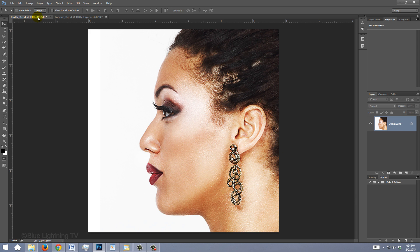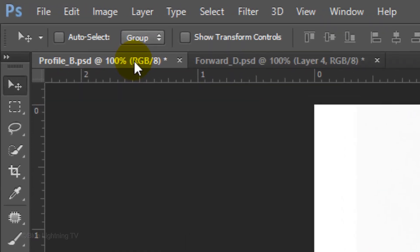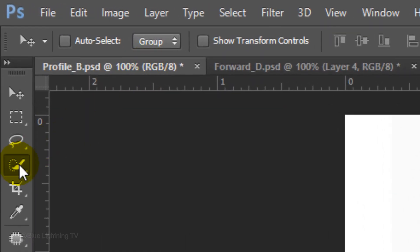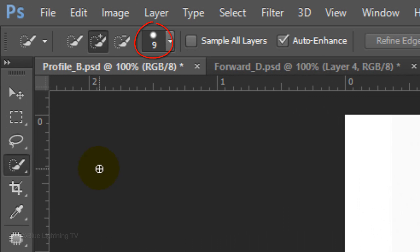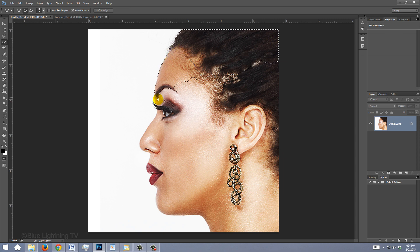The first step is to make a selection around your subject so we can isolate the face from the background. There are many ways to make selections, but for this example, I'll use the Quick Selection Tool. I'll use a size of 9 pixels and drag over the subject until the face is completely selected.